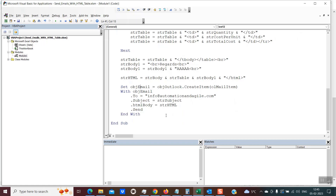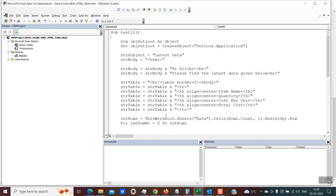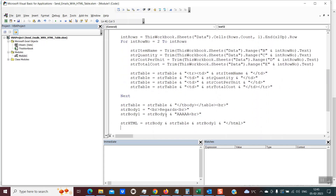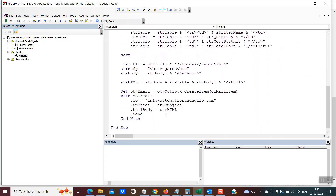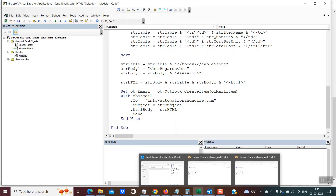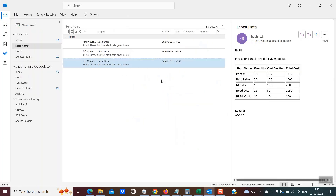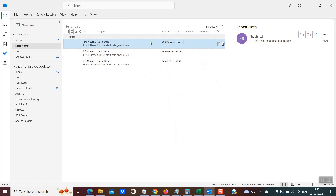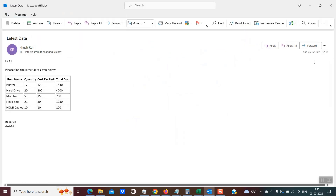Let's try this — hopefully there are no errors. I click on the green run button. It has executed — pretty quick. Let's go into the email sent items. You can see there is another email now with a timestamp of 12:46, just a minute ago. So this mail was correctly drafted and sent.